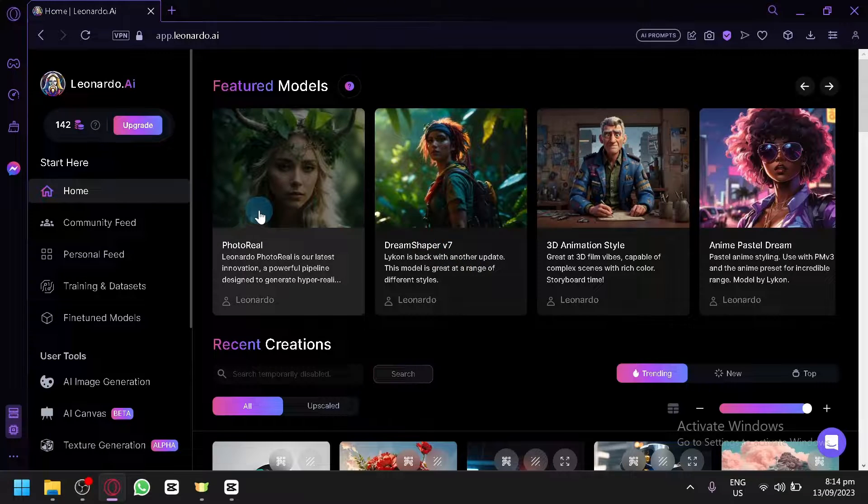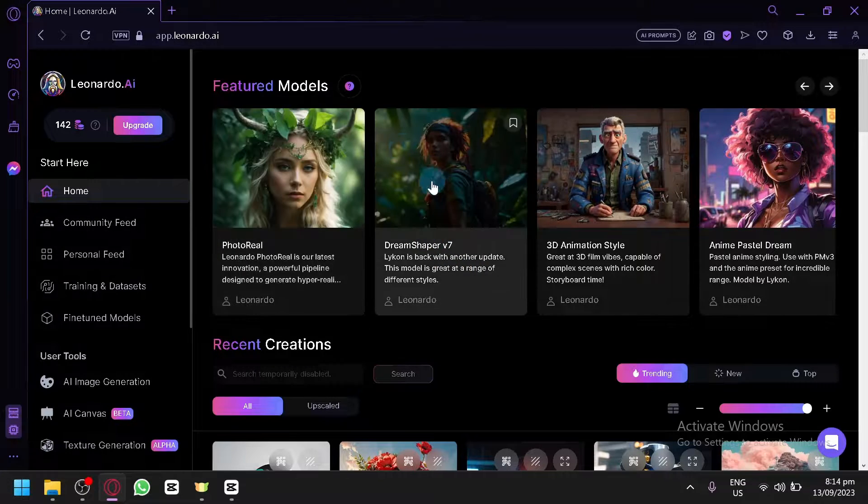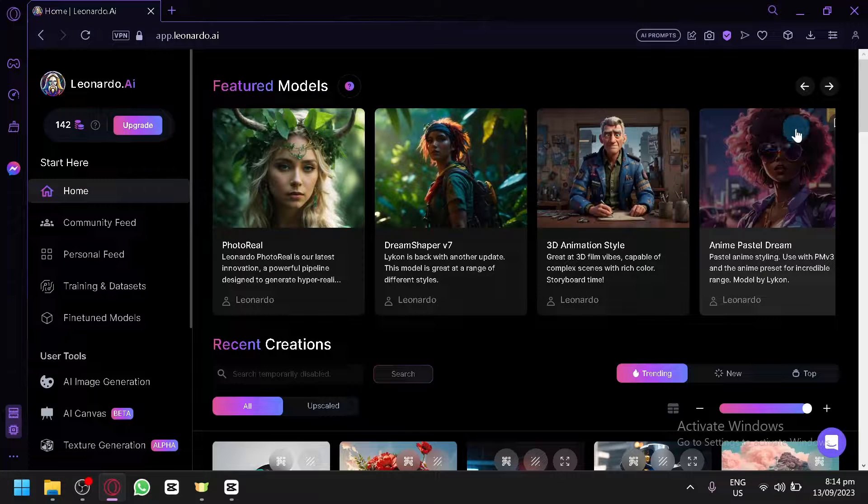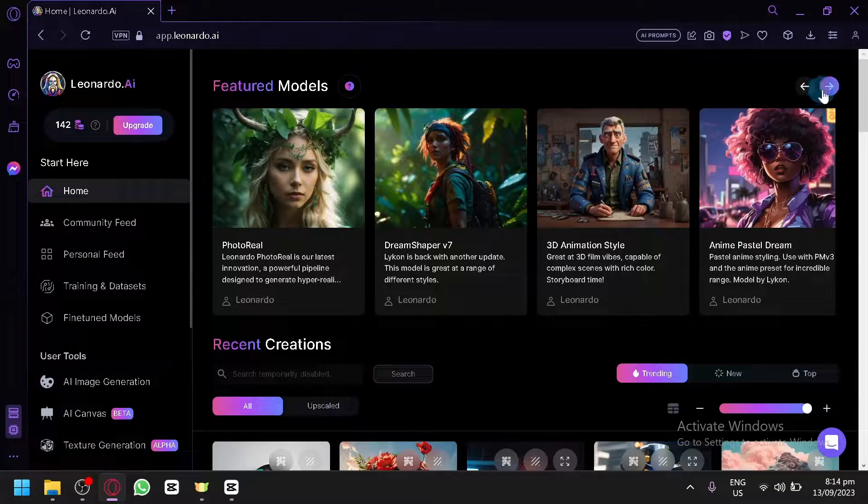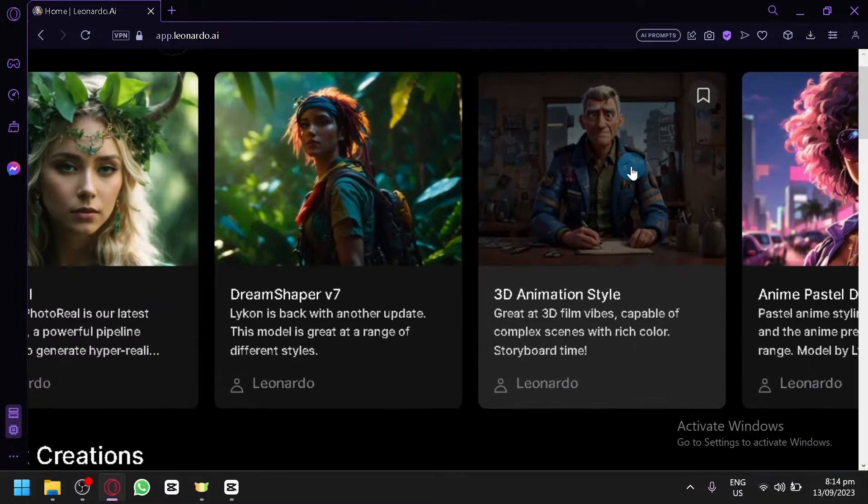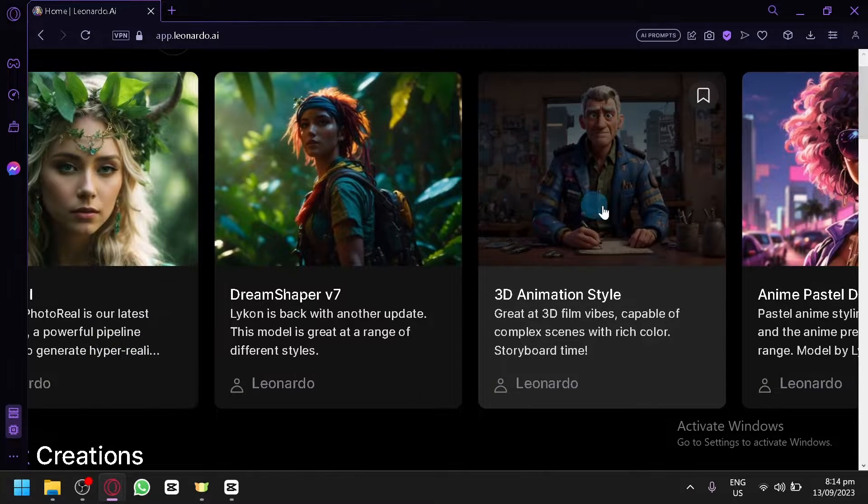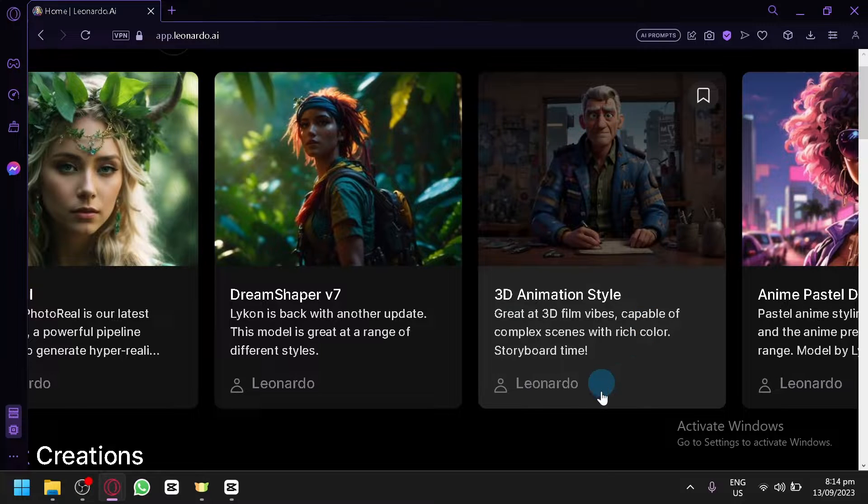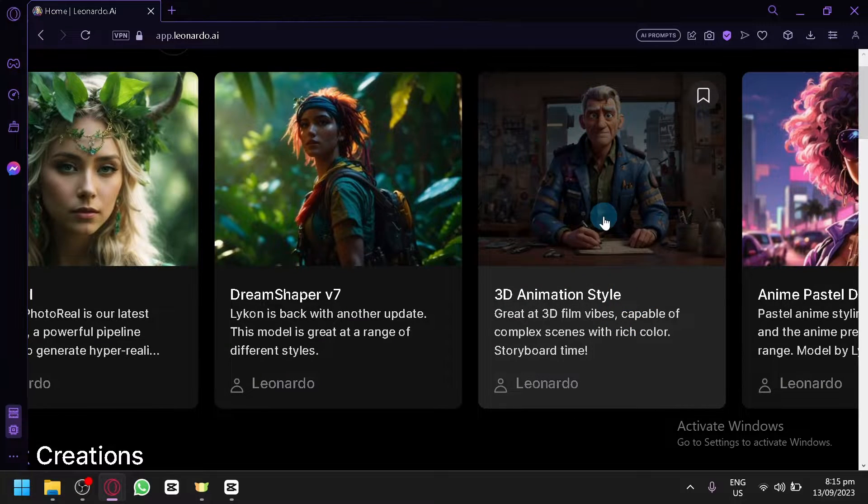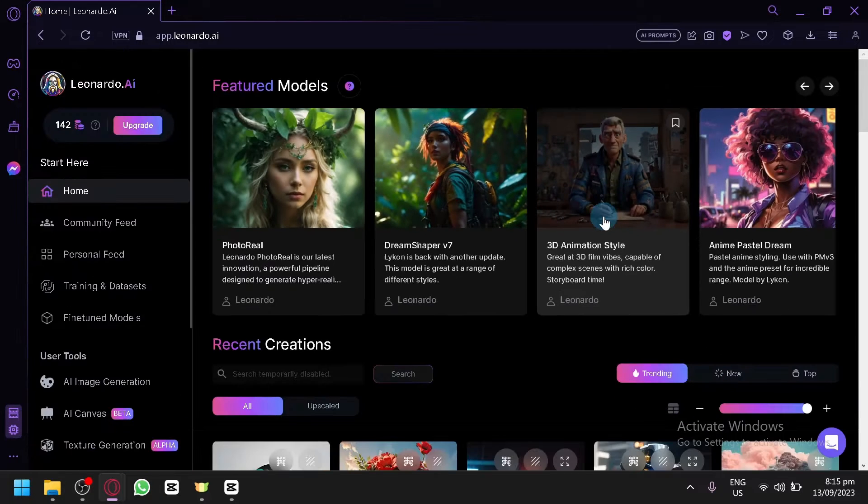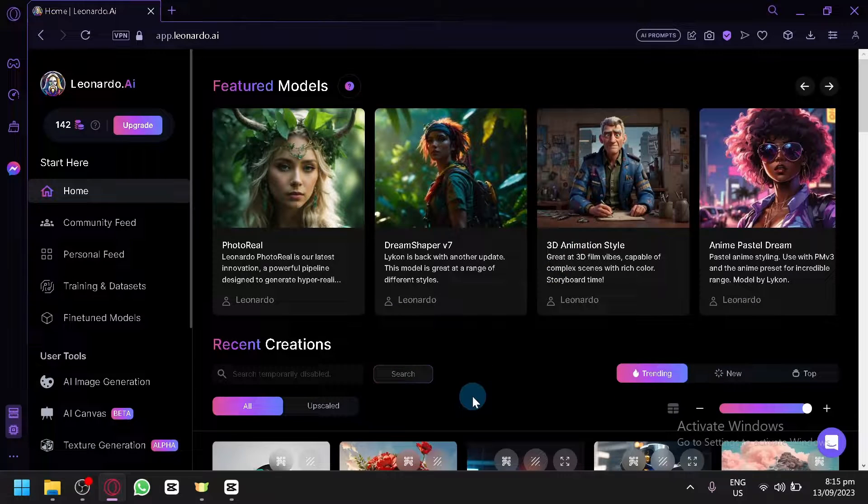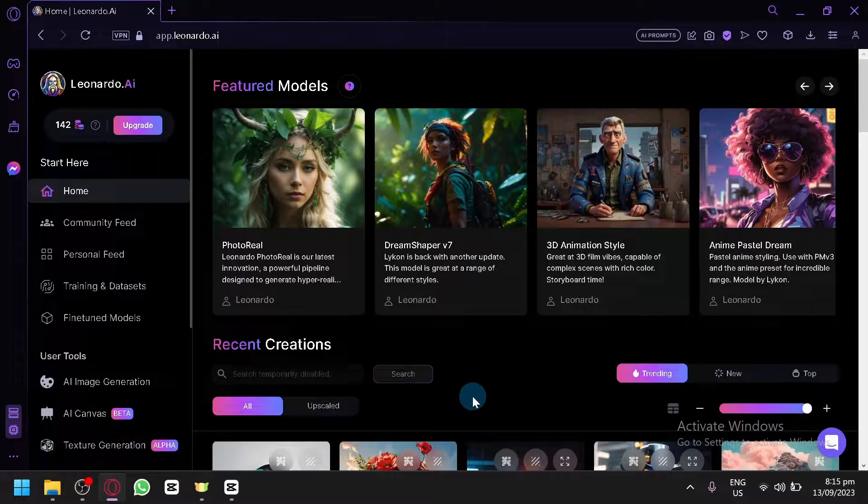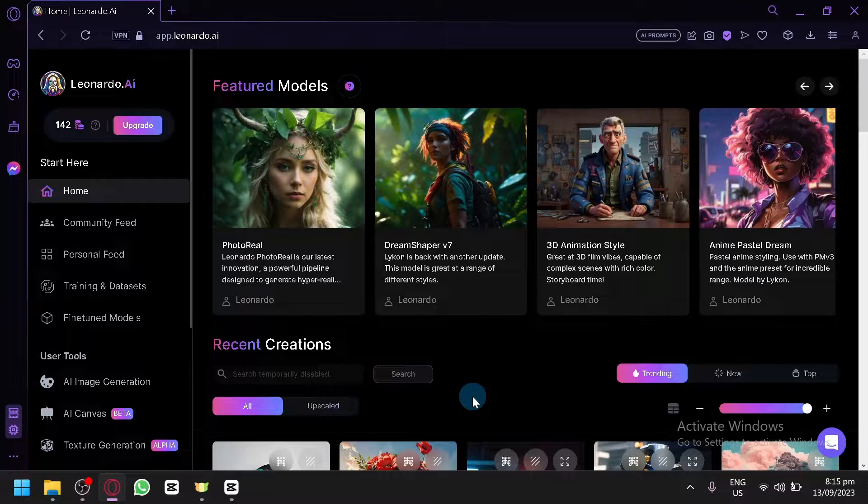As you can see here on the homepage right away, you could see that there is already featured models created by Leonardo. For example, over here for the 3D animation style, this model consists of hundreds of different outputs or photos that has that specific style, and it has that amount of dataset being used as a basis for Leonardo so that it doesn't have a mistake or it doesn't do another style by mistake because it will only be using that specific style.